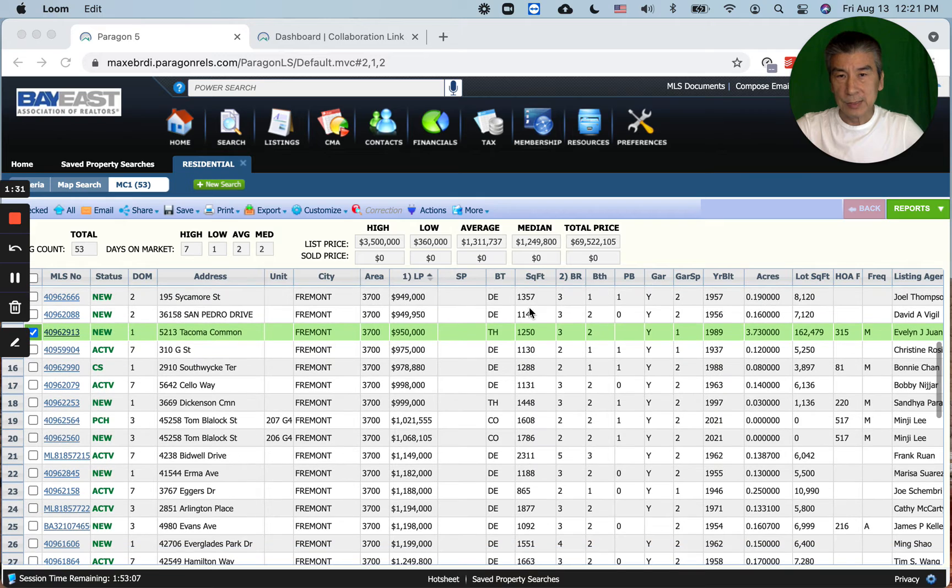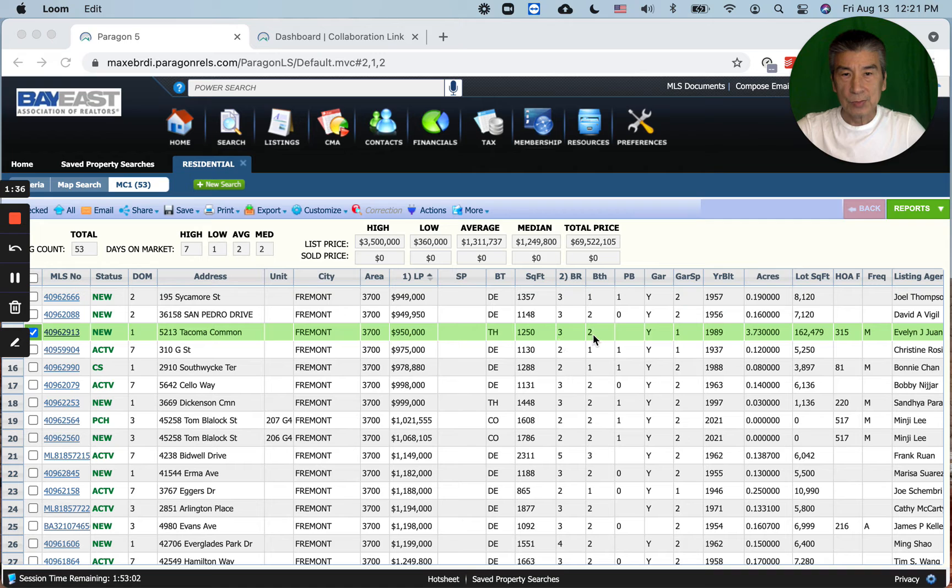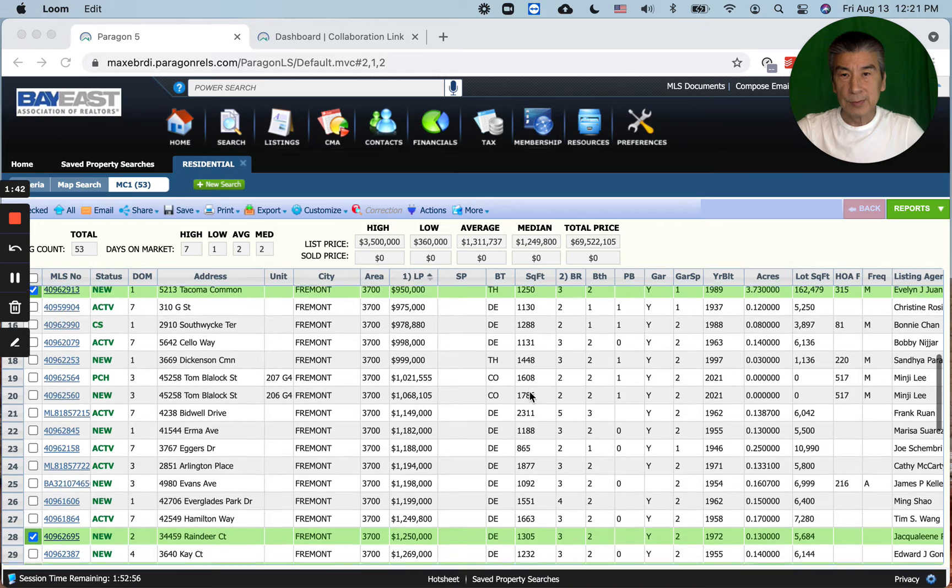I picked out from down in the list this townhouse at $950k, three bedroom, two bath, 1,250 square feet.